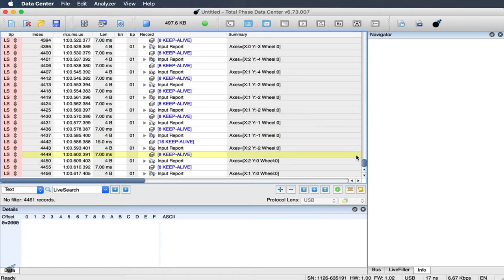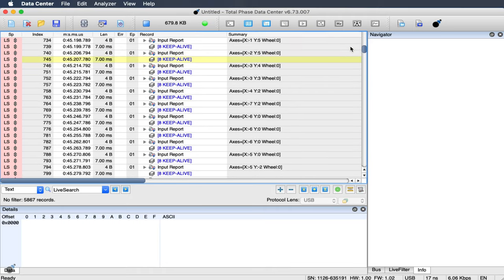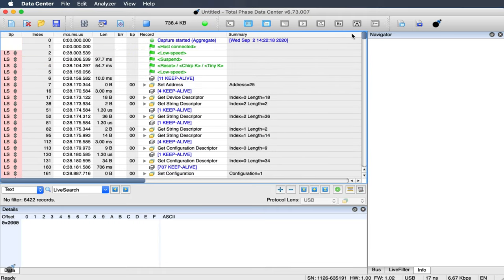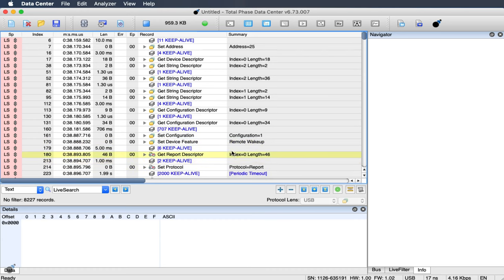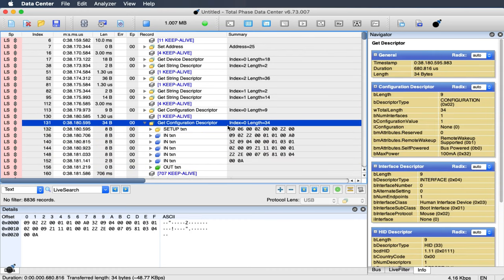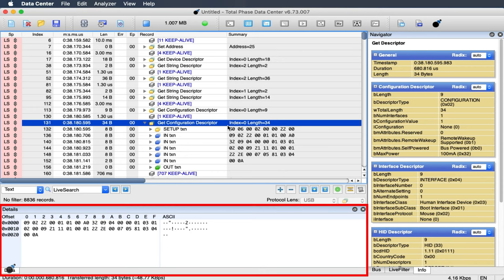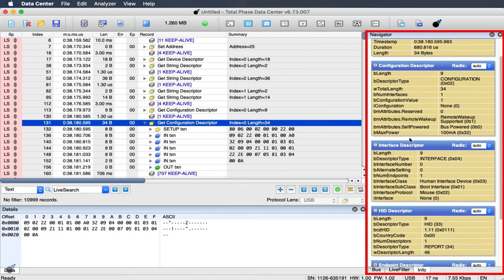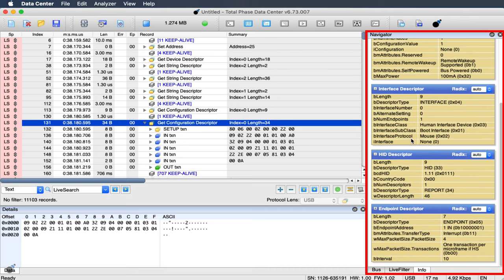We can scroll up to the enumeration process, where the initial handshake happens between the host and the device. Double-click on any transaction to drill down to lower-level data. In the details pane, the packet data is shown in hex and ASCII. On the Info tab of the navigator pane, the packet data is parsed into an easy-to-read table format.